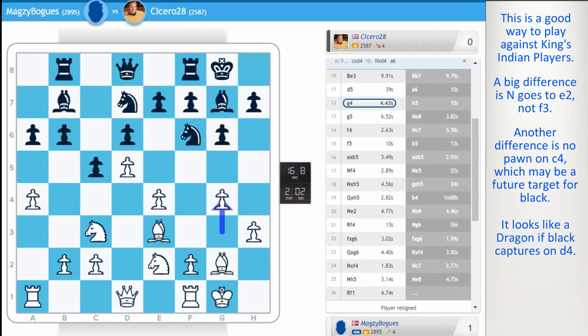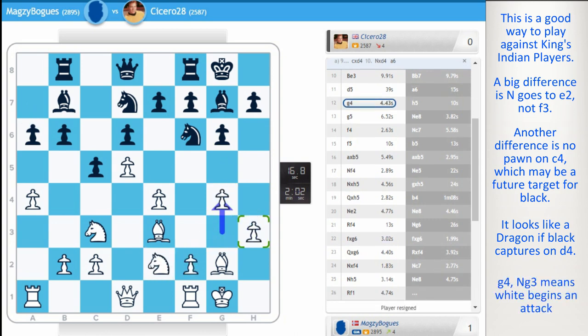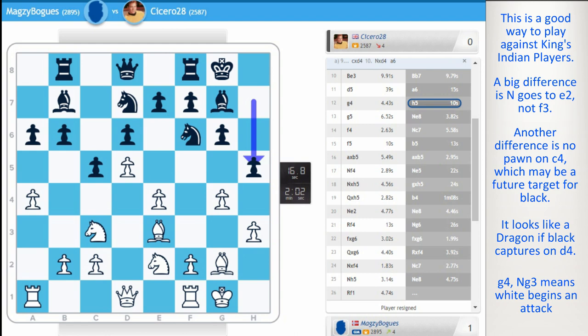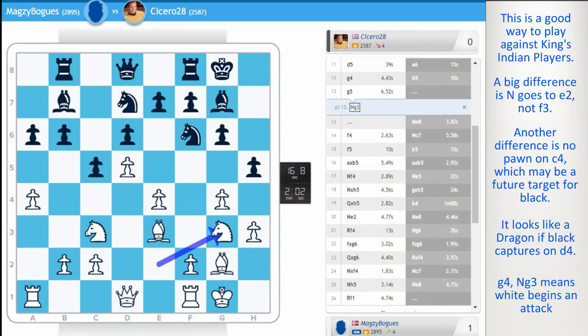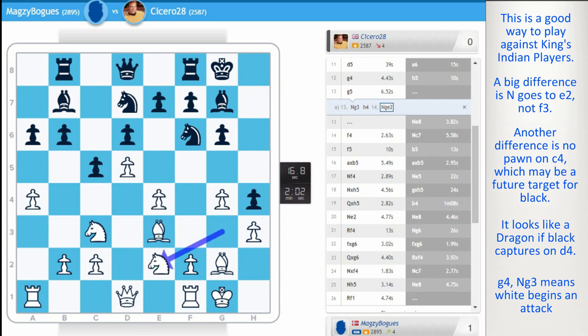And now g4, ideas of knight g3. Then g5, h4. A steady kingside attack is building. h5, provoking white to go g5. Another move was knight g3. And after h4, you might go knight e2.